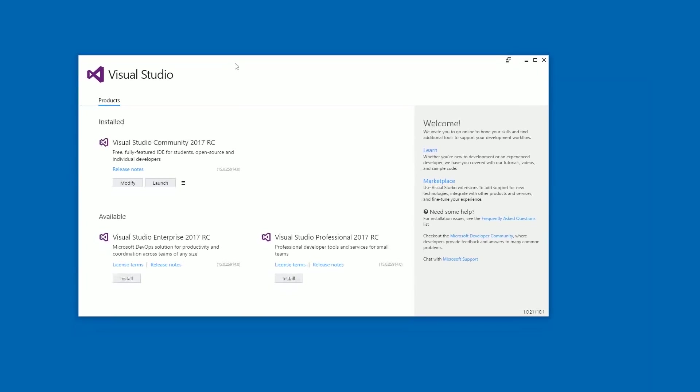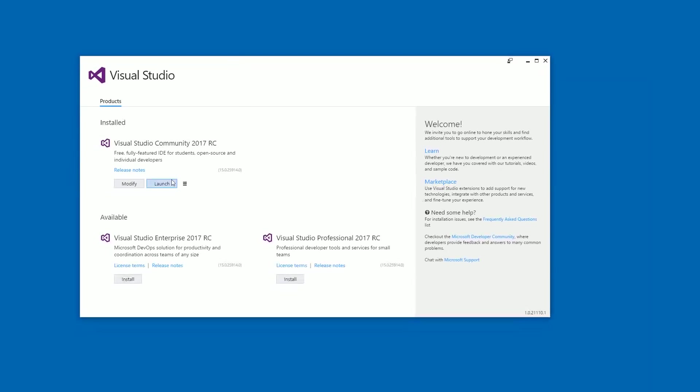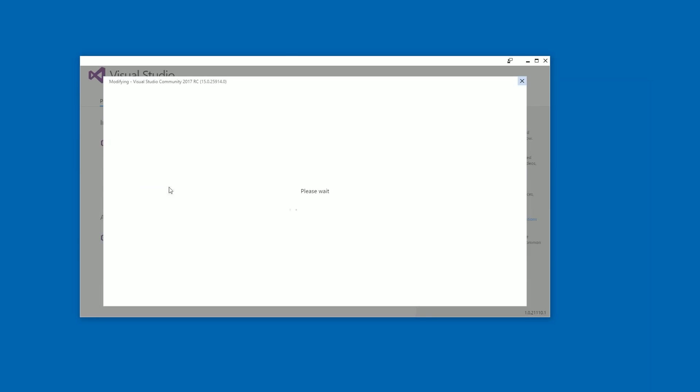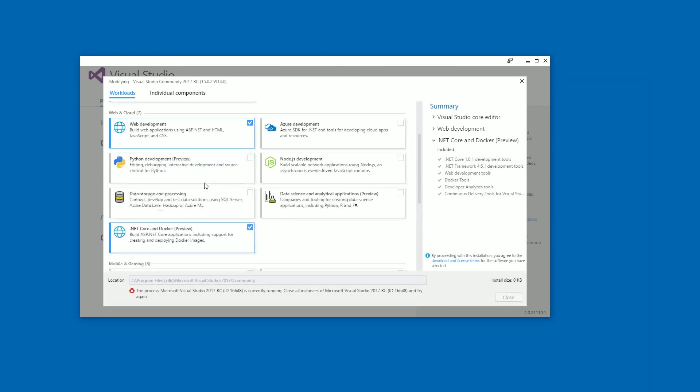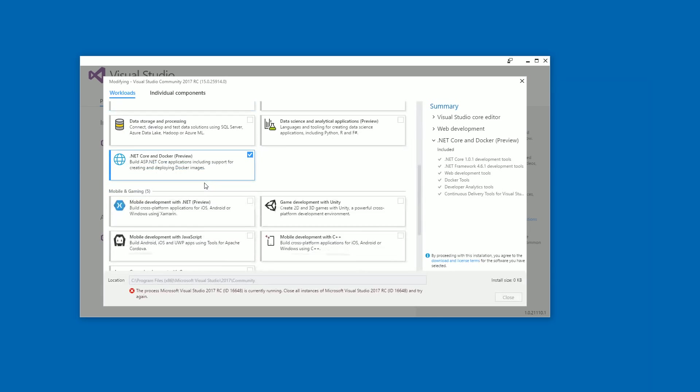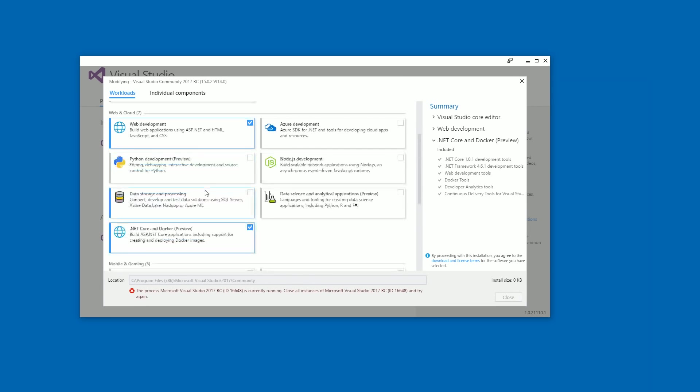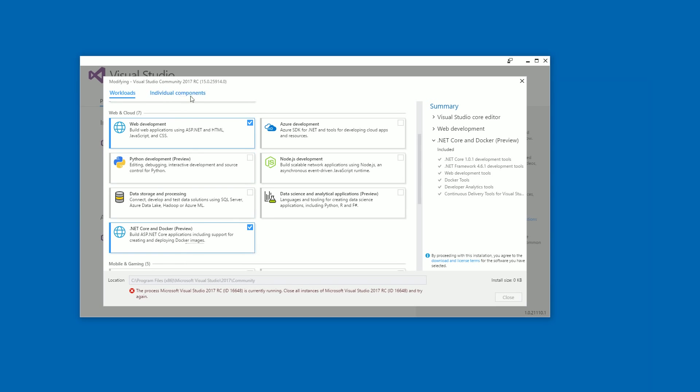So if you download it using the installer, it's important to pick the .NET Core and Docker preview workload and it will turn on some components for you to install. So you need this one.